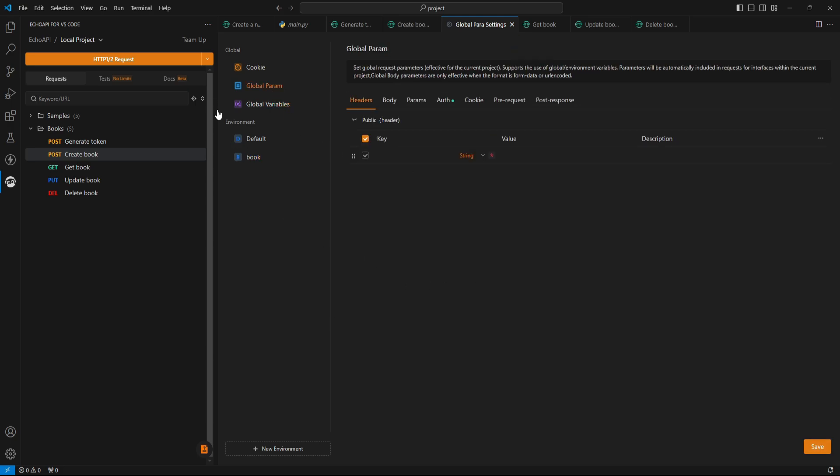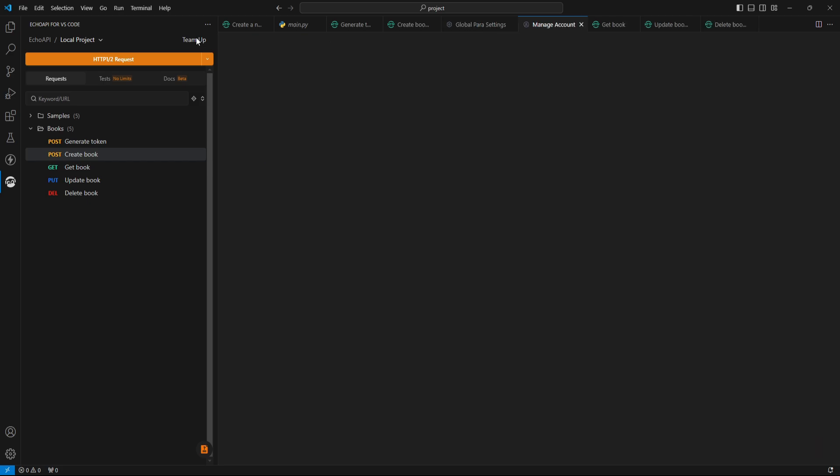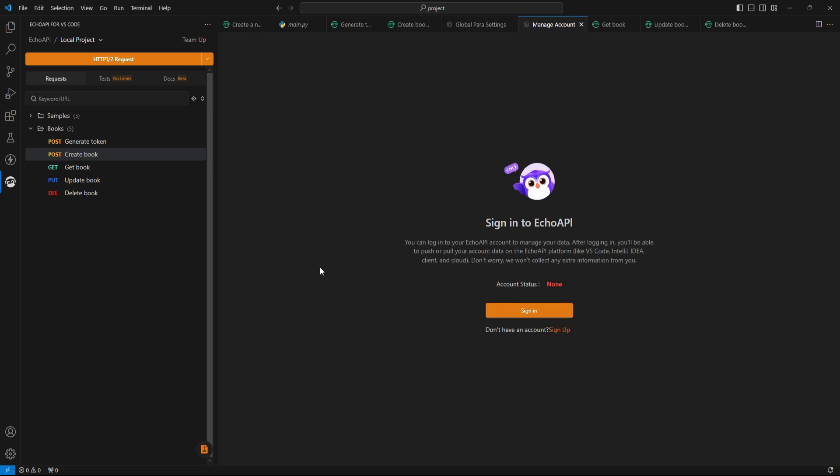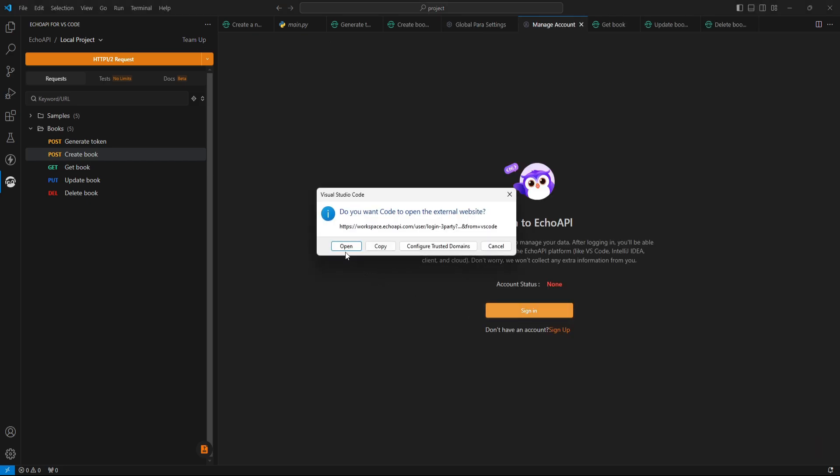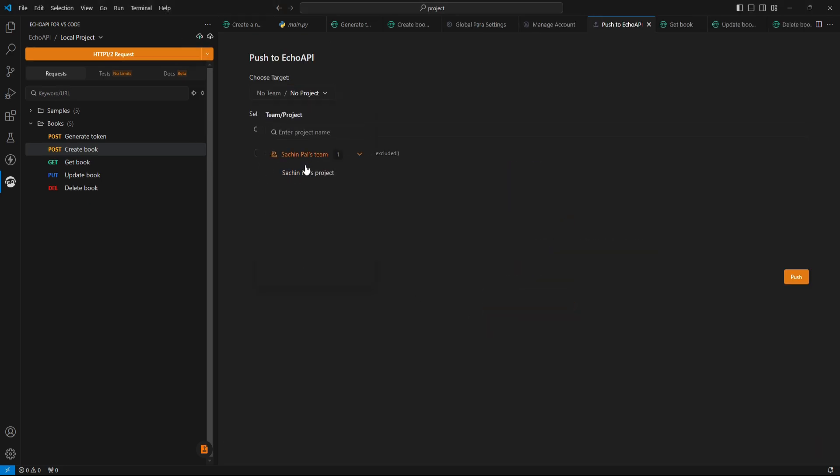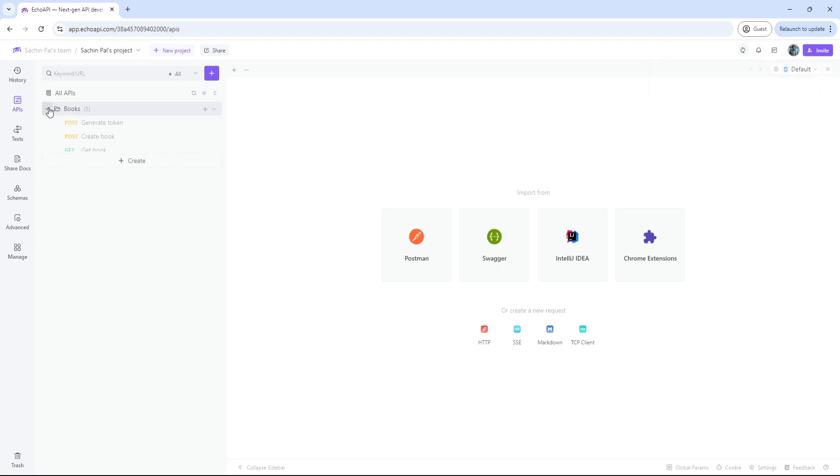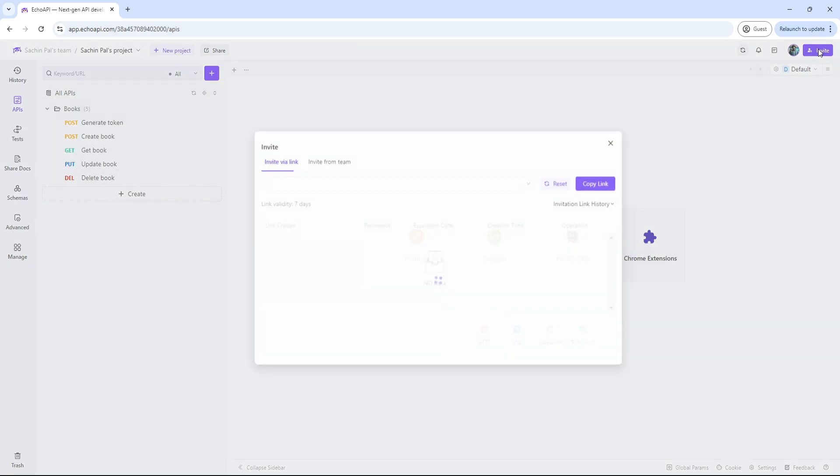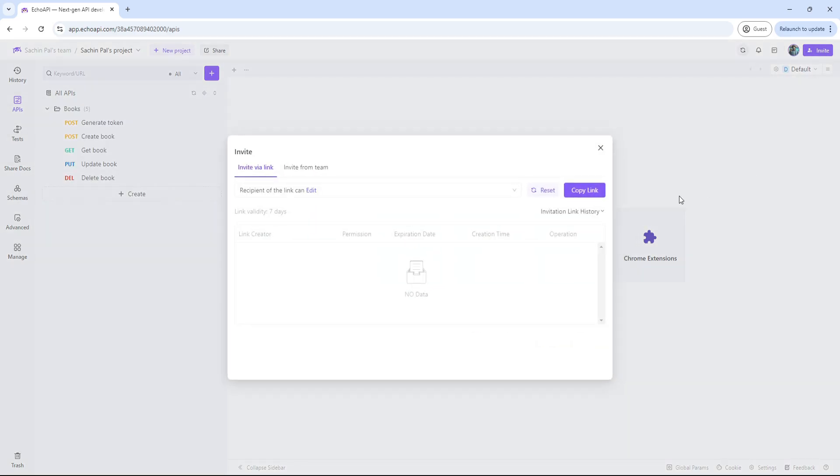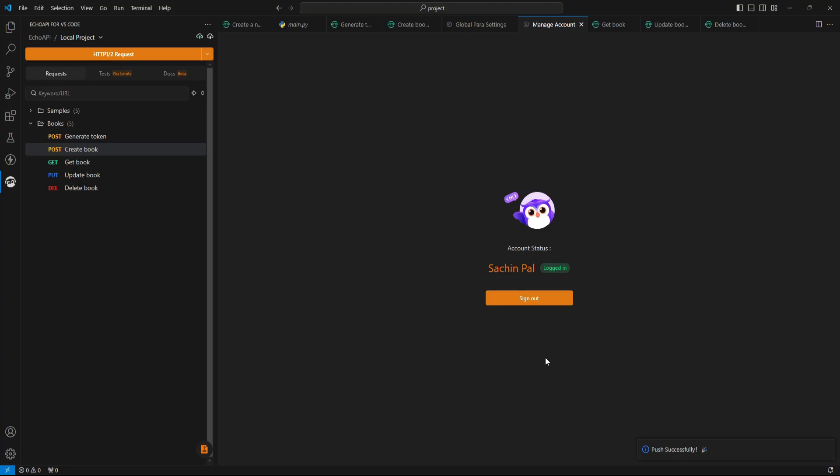Feel free to explore more features like team collaboration and data storage. But first, you will need to sign up, and then you can sync your data and collaborate with fellow developers by inviting them using URL on the Echo API web app or desktop app.